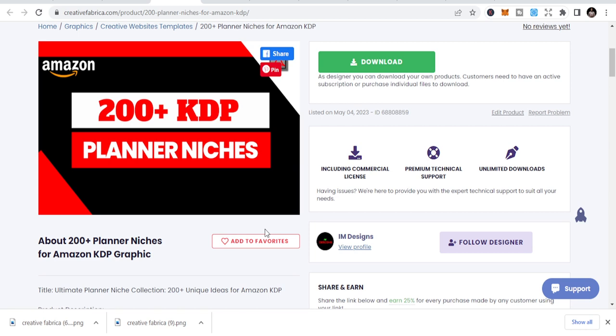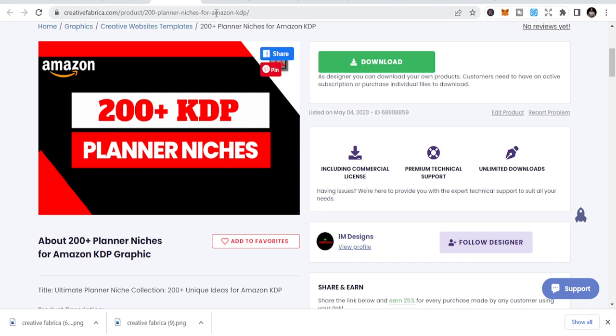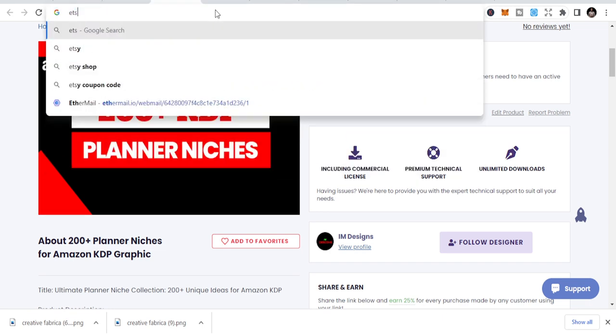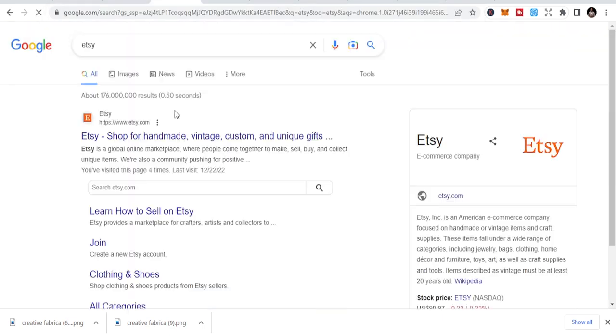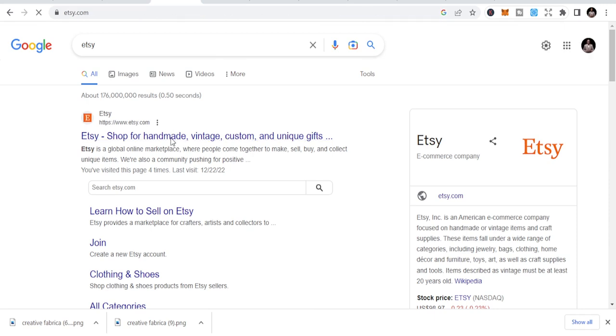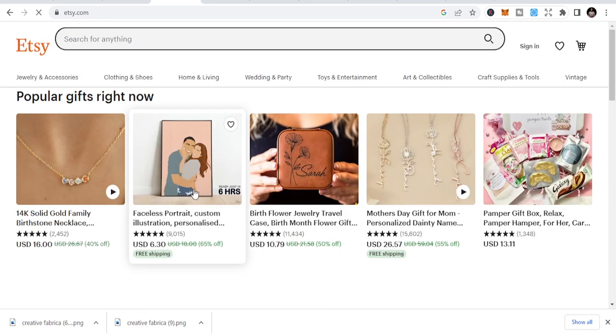So what are we talking about? This is a business. KDP low content publishing is a type of business where you can publish books on Amazon. You can publish low content books like planners, journals, notebooks on Amazon. Outside Amazon, you can also publish books on Etsy where you can sell print-on-demand books.